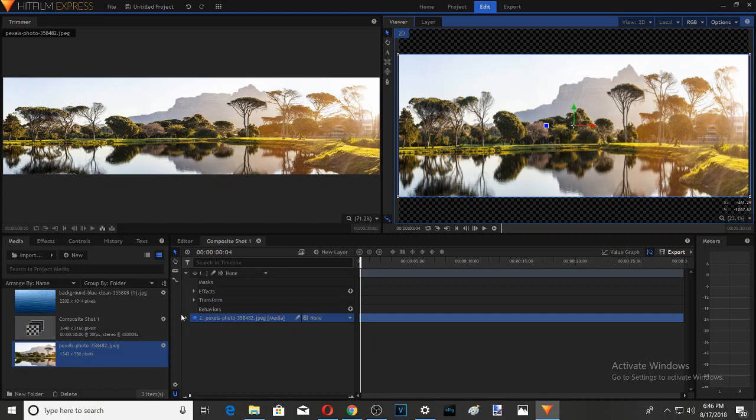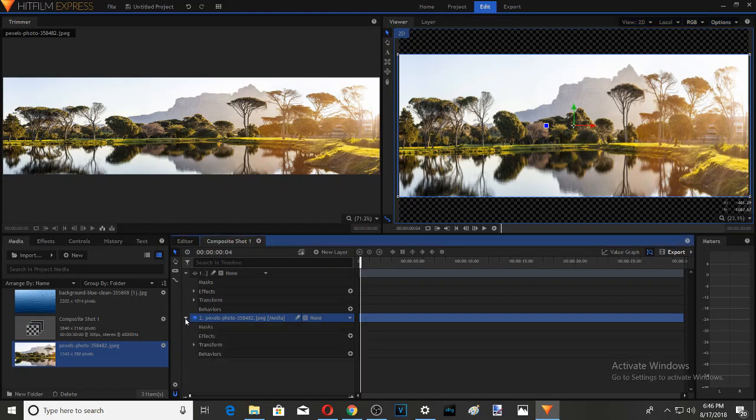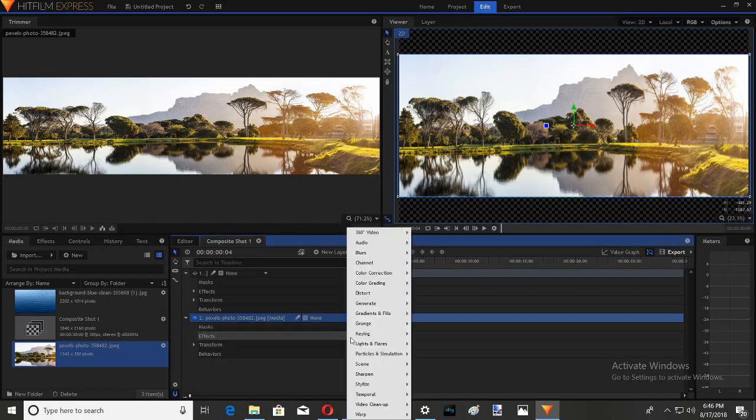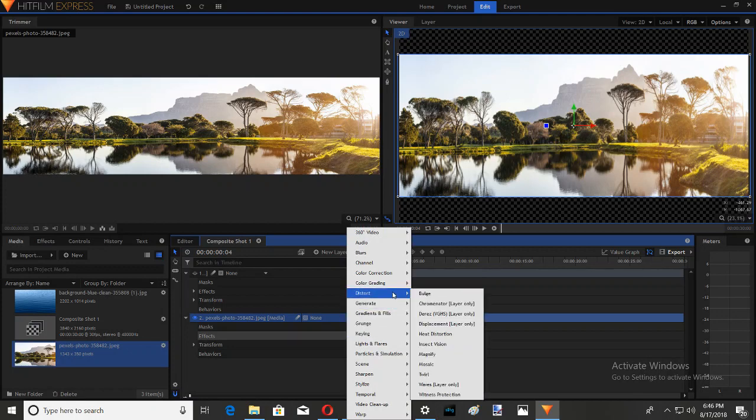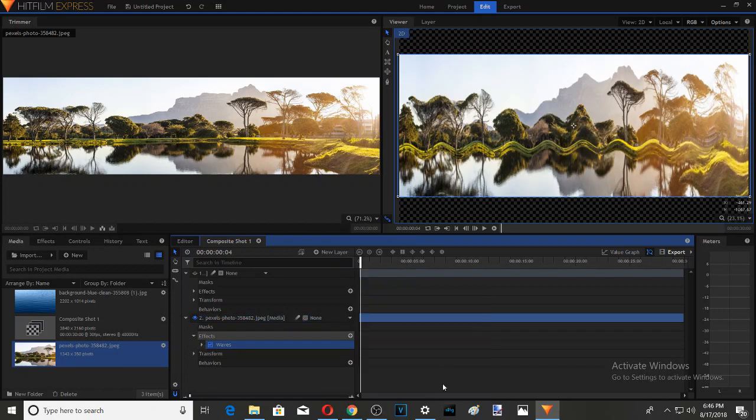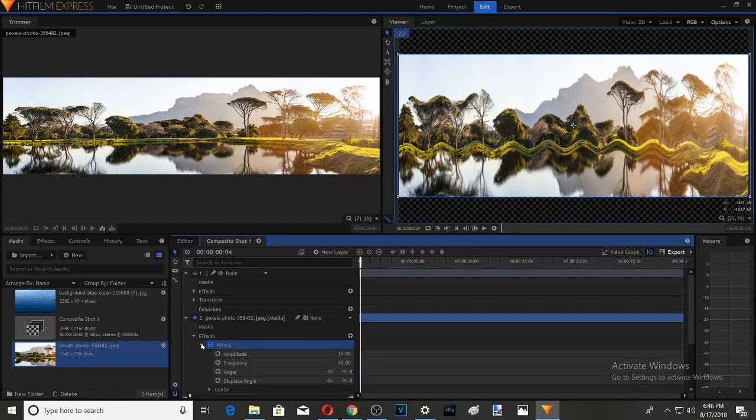So how do we do that? We're going to go into Effects, and we're going to go to Distort, and we're going to do Waves Only. Now when you do that, you see it's the whole picture. And we don't want the whole picture. We just want the lake. So what are we going to do?